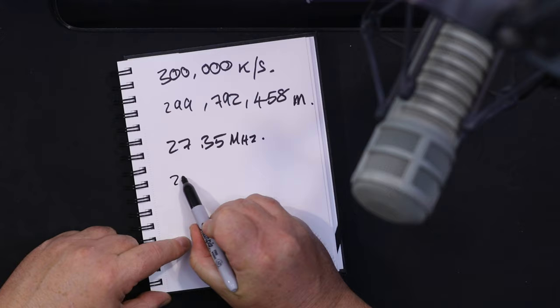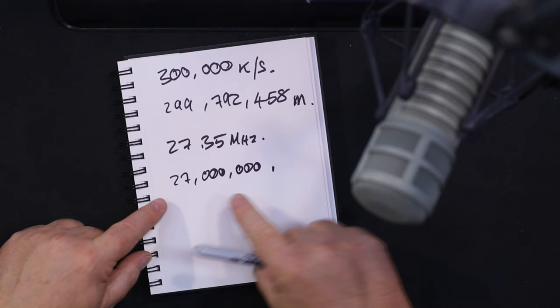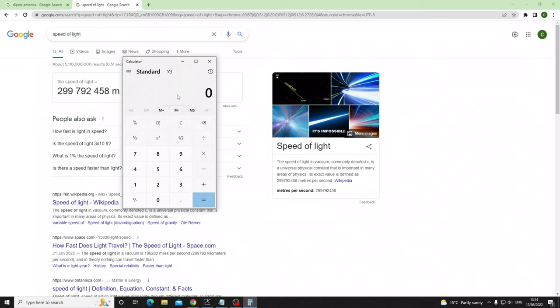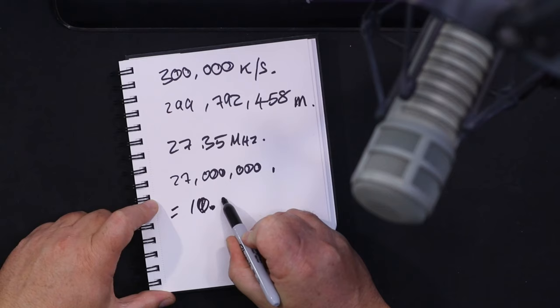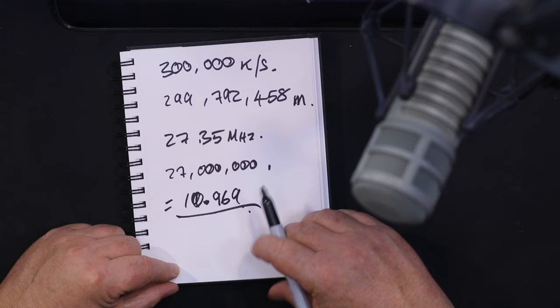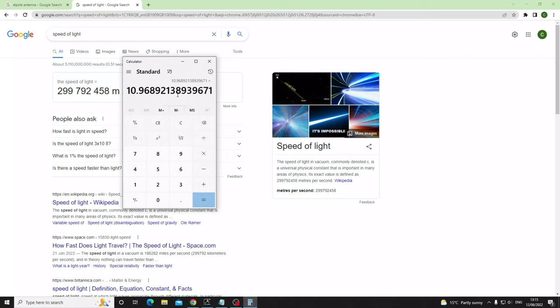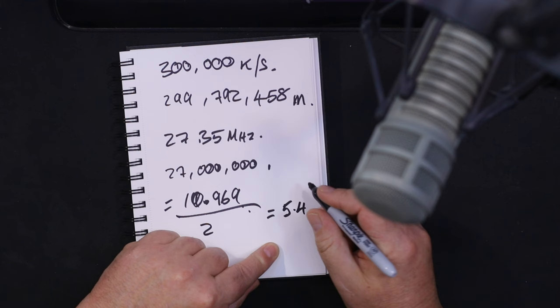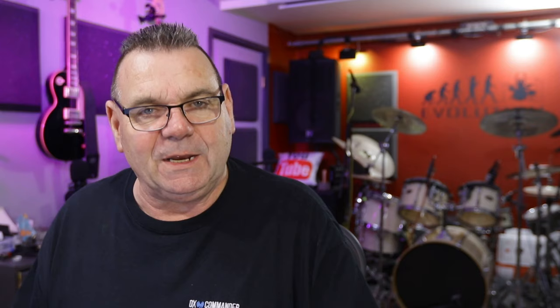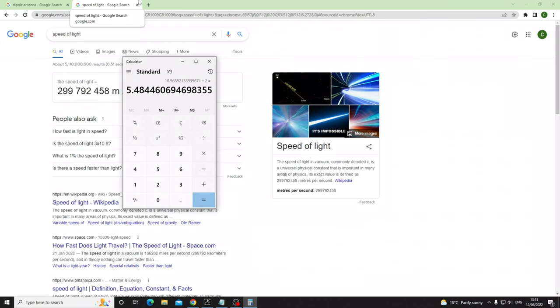If we have a frequency of 27.35 megahertz — that's 27.35 million hertz — we divide 300 by 27.35 to get the wavelength, which is 10.969 meters. Back to the dipole: divide that by two and you get 5.484 meters total length. Divide that by two again and each leg is 2.74 meters.